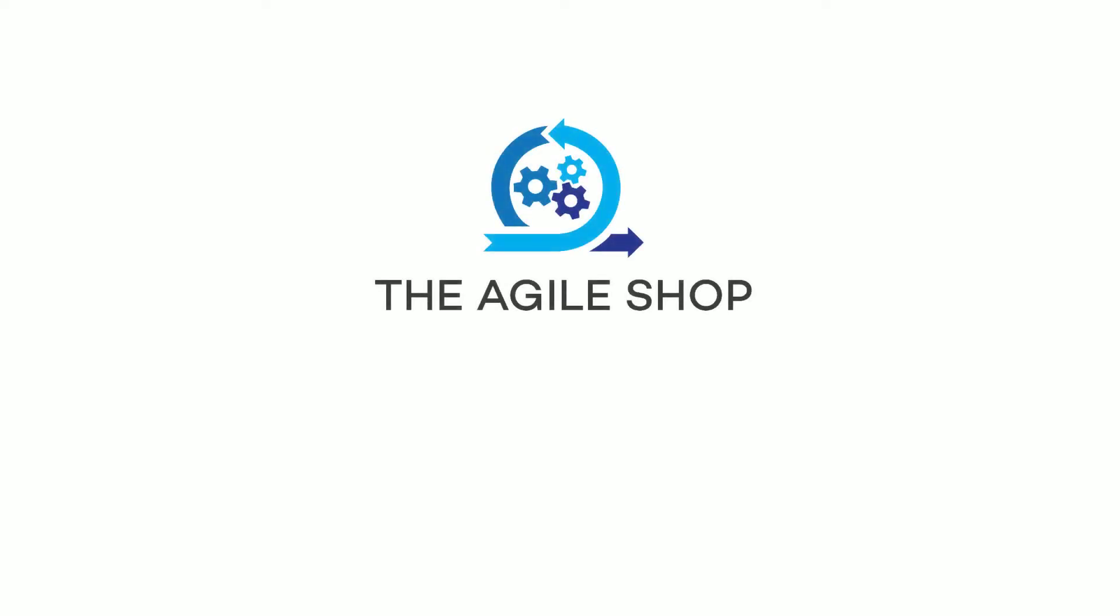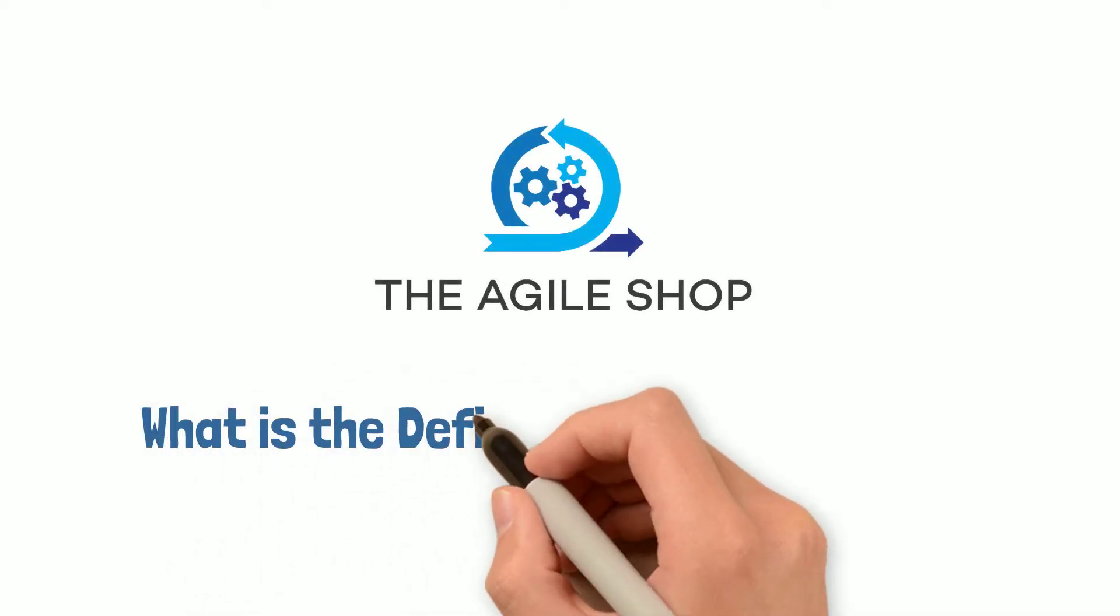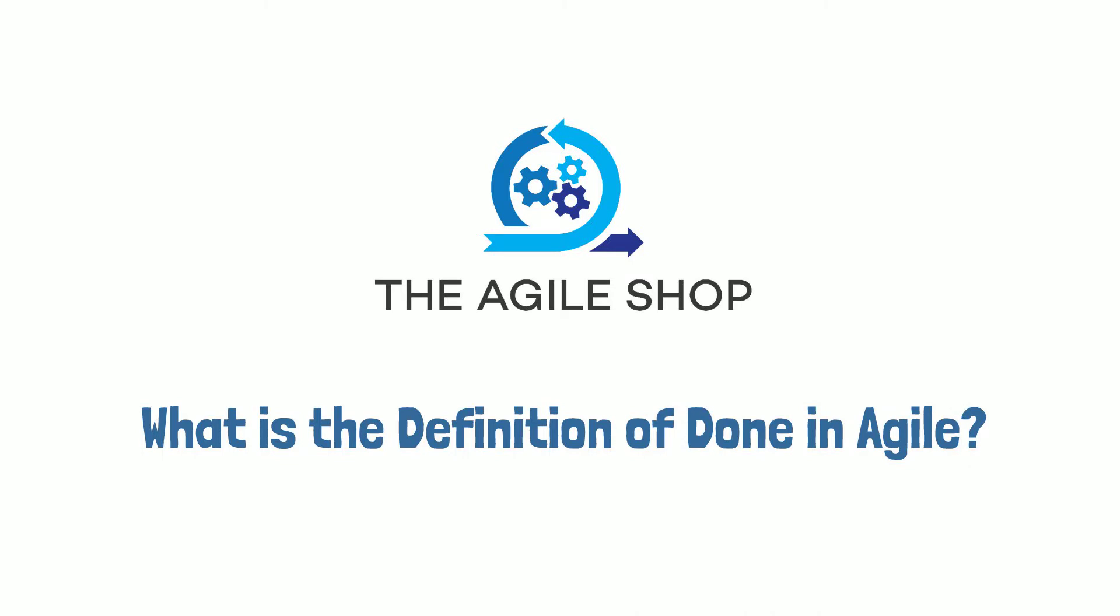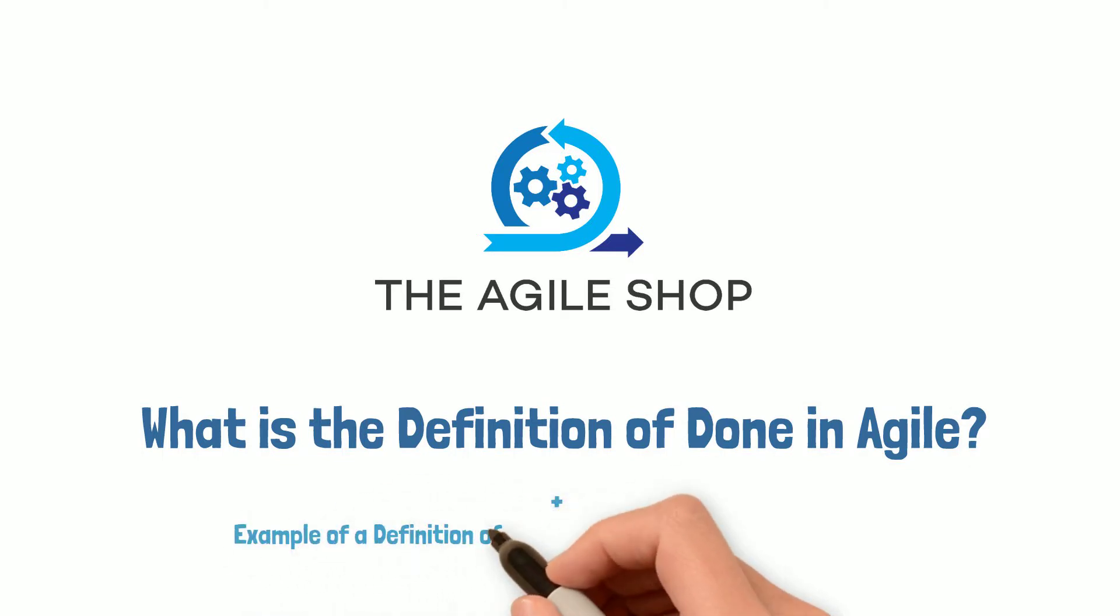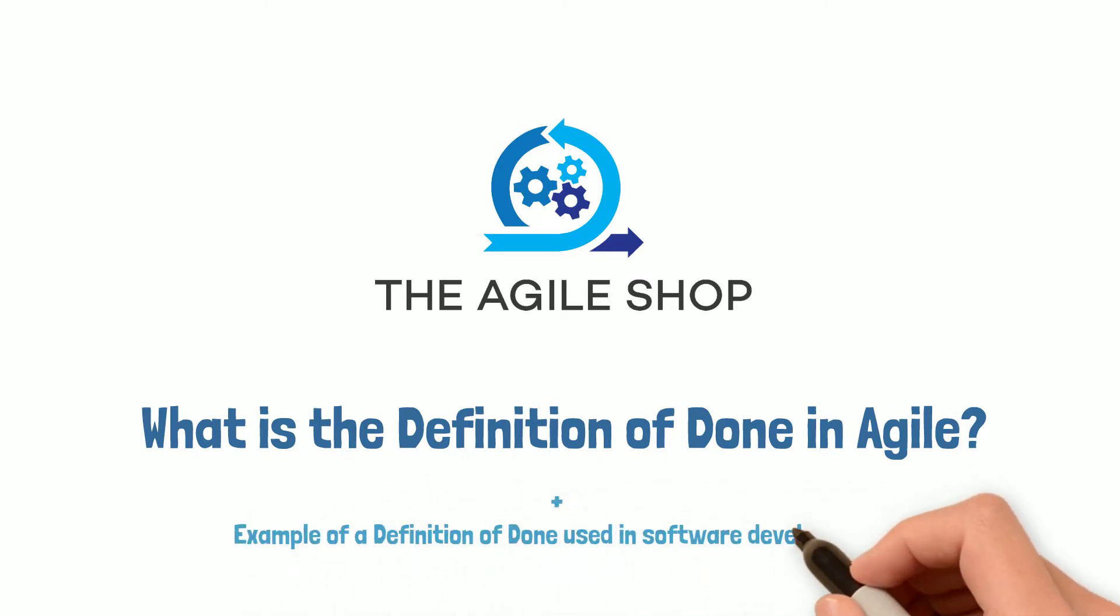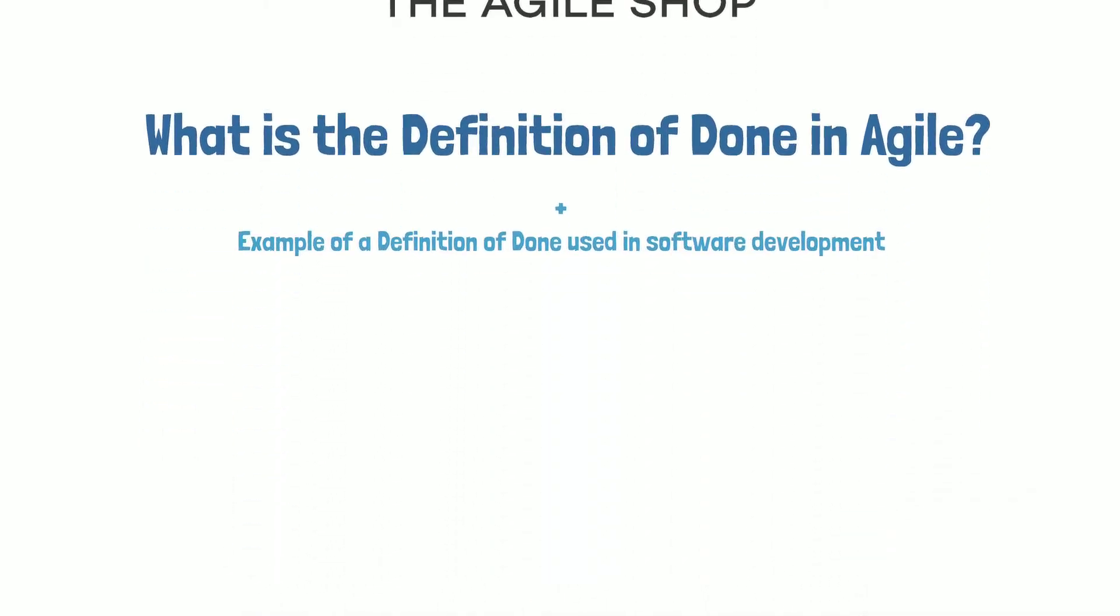Welcome to the Agile Shop. In this video, we'll answer what is a definition of done in Agile, and we'll provide you with a common example of a definition of done used in software development.